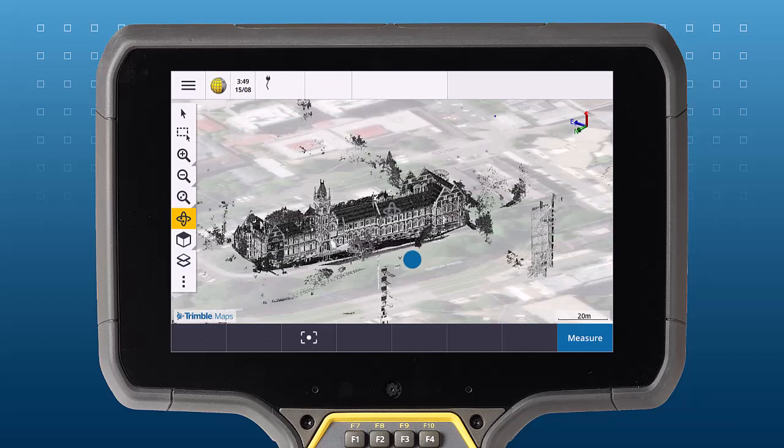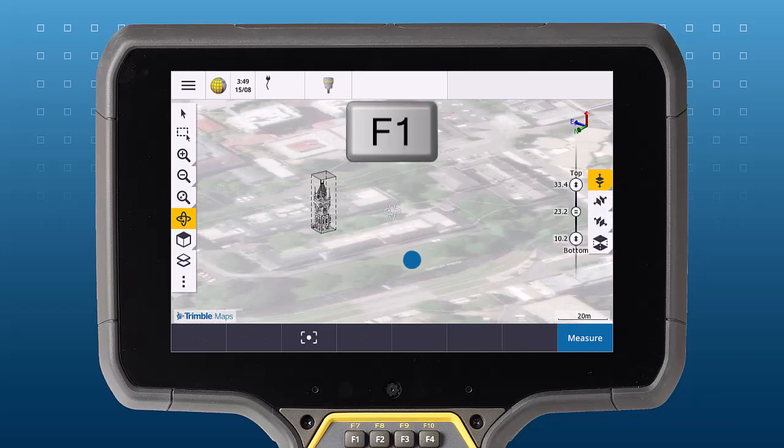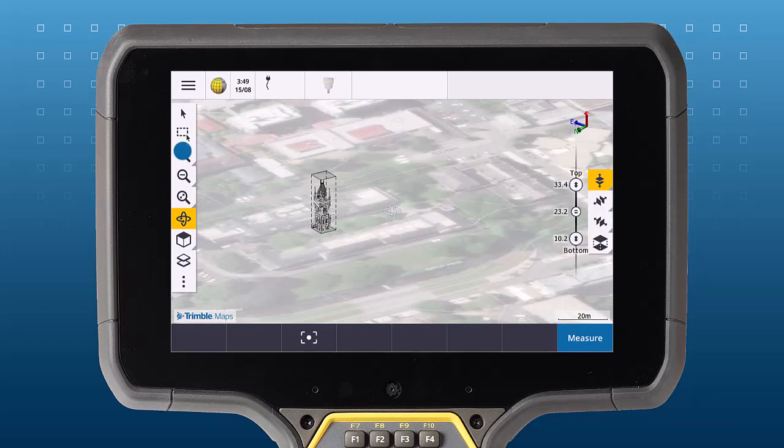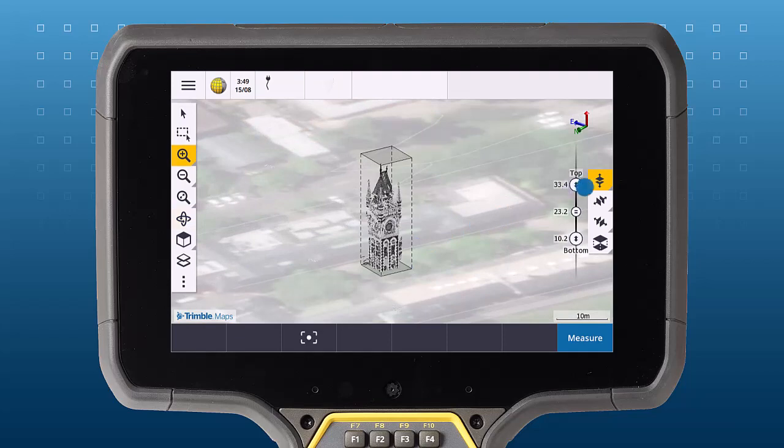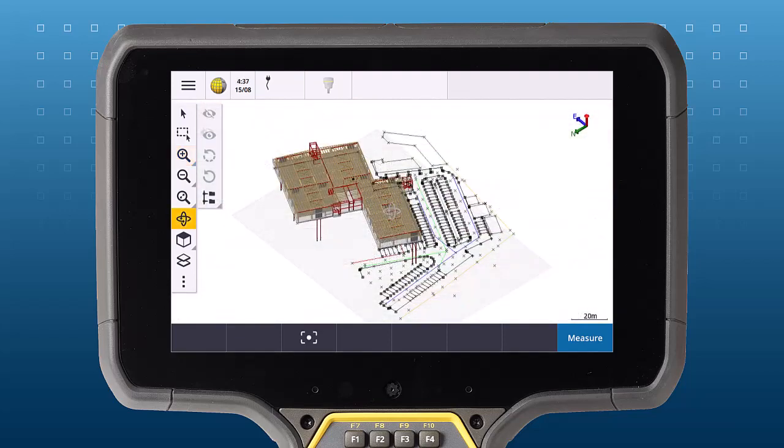The limit box can be extremely useful when focusing on data within a point cloud, as shown in this example here.